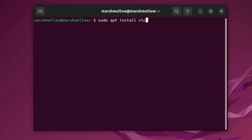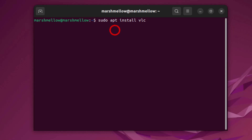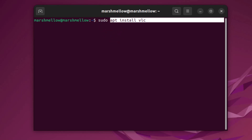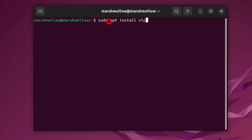Most of the time when you will be installing different packages or softwares, you will be using this command. Let's understand what this command actually means. First, we have the word 'sudo', which stands for 'su' — super user. 'S' is for super and 'U' is for user. When you are changing something in your Ubuntu — like installing, removing, updating, or upgrading something — you have to do it as a super user. Next comes 'apt', which is a package manager that comes built into Ubuntu and is used to download and install packages.